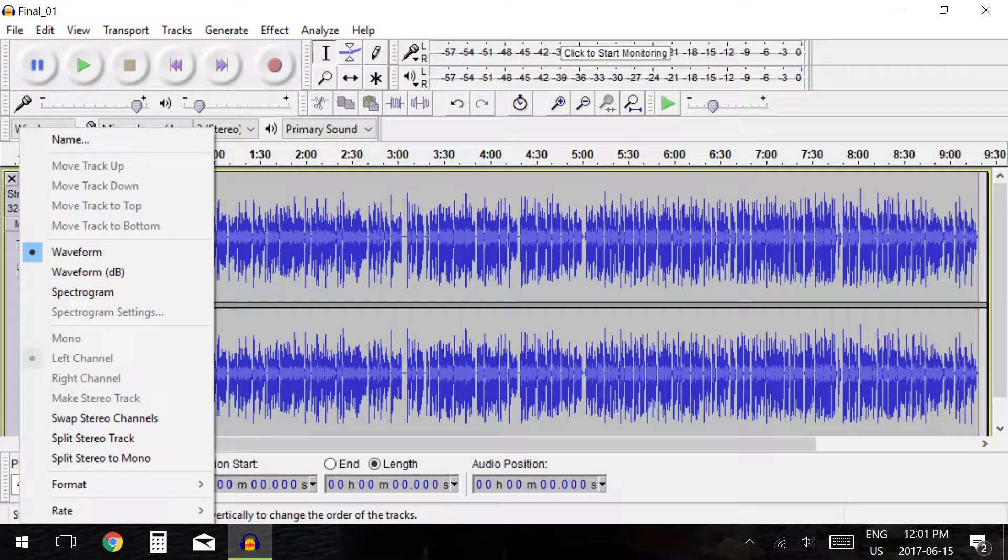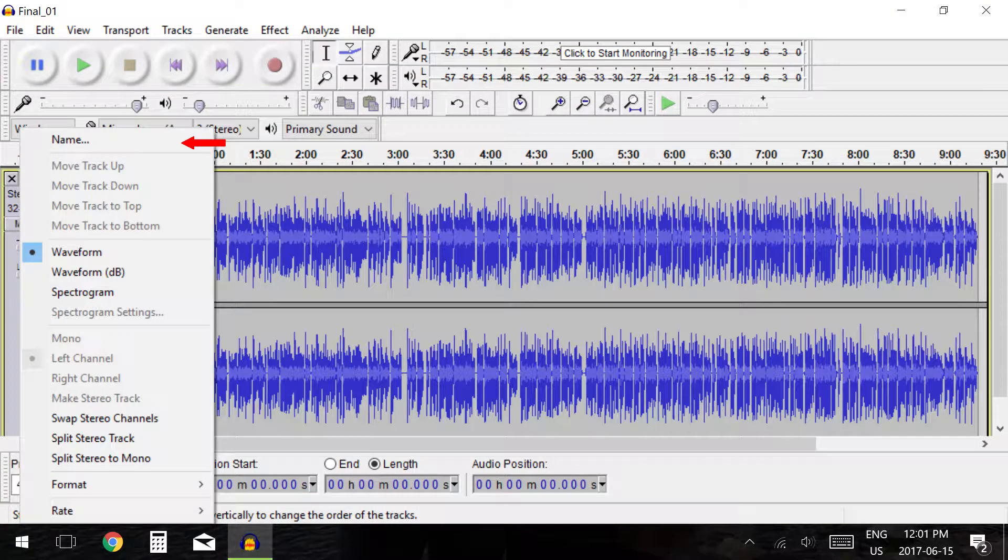The first option available is to name the track. Naming the track will only change the name within Audacity. The track's original file name will remain unchanged.